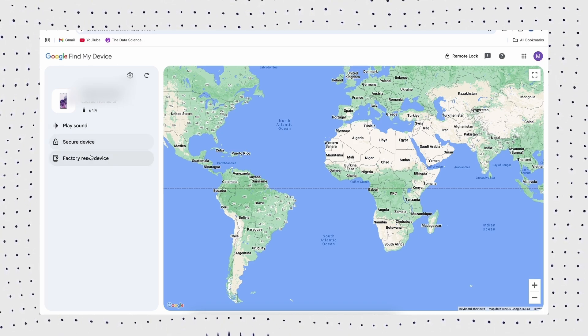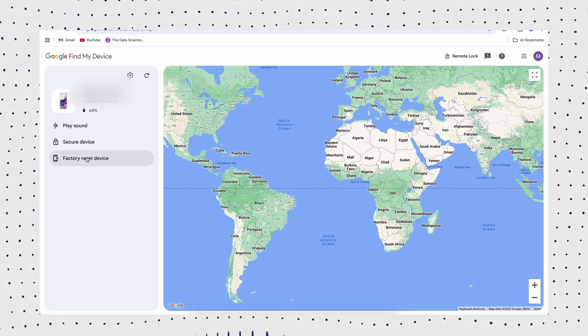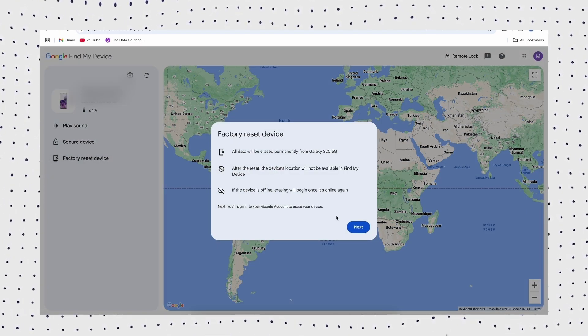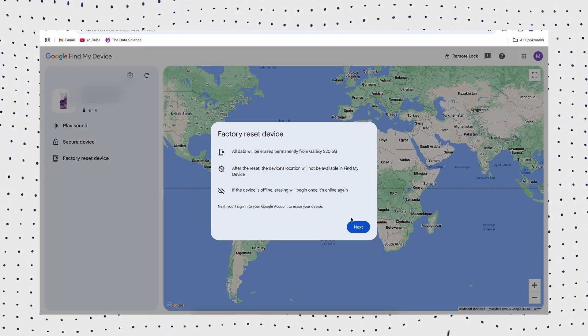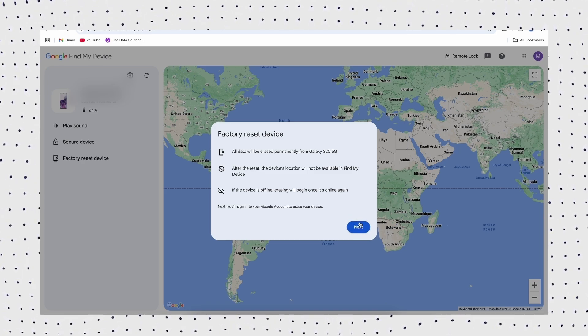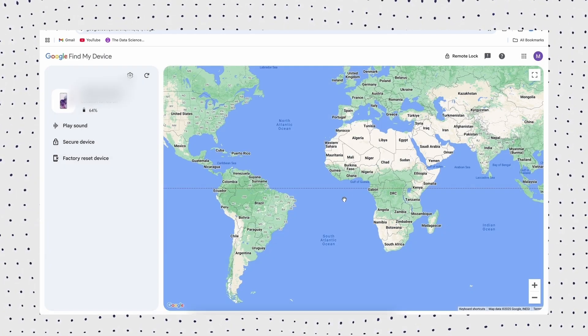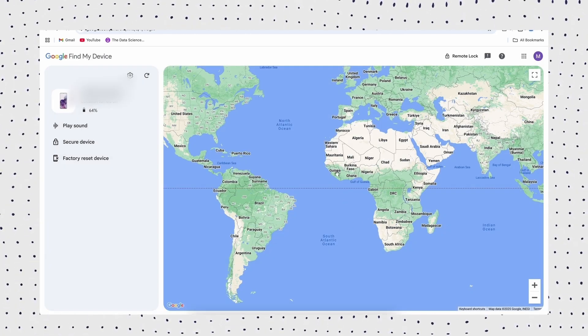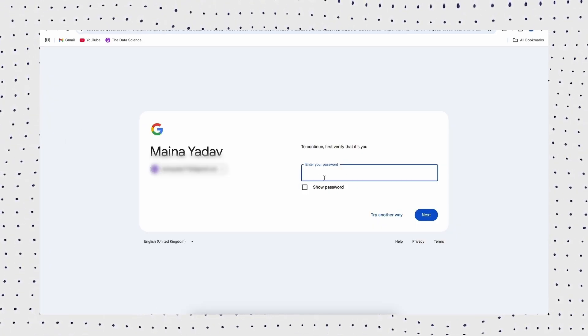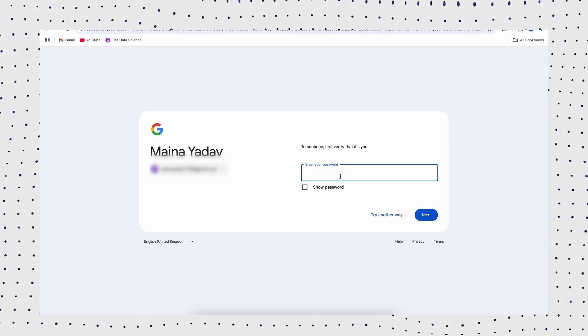On the website, log into the Google account that is tied to your locked Android phone. Then select the specific phone you want to wipe the data. Then, tap the Erase Device button. Now wait for the phone to be wiped. Now you can start using the device again.